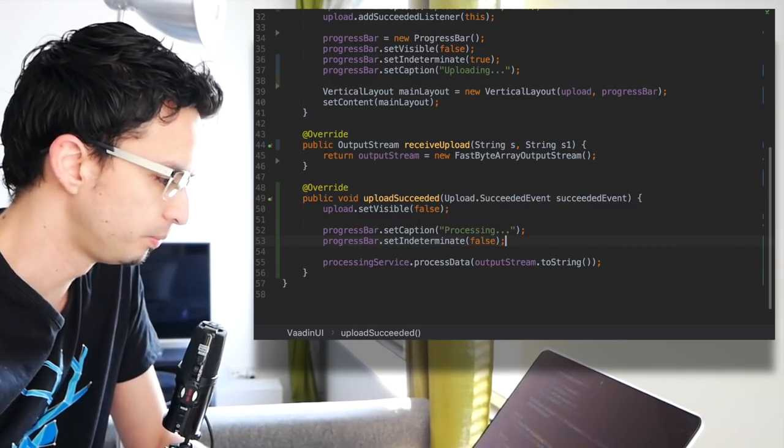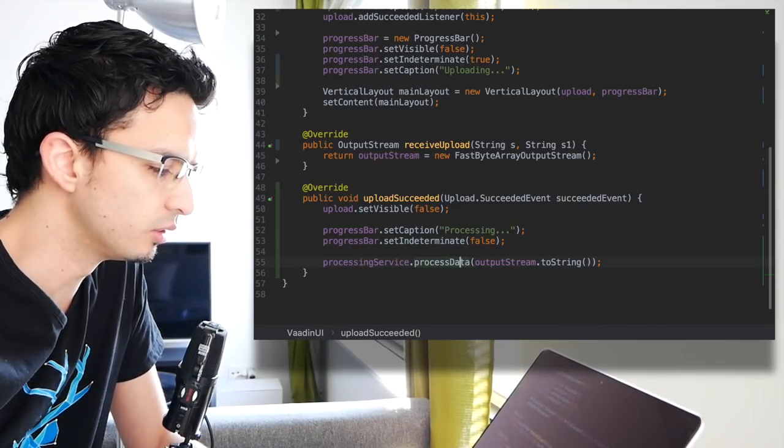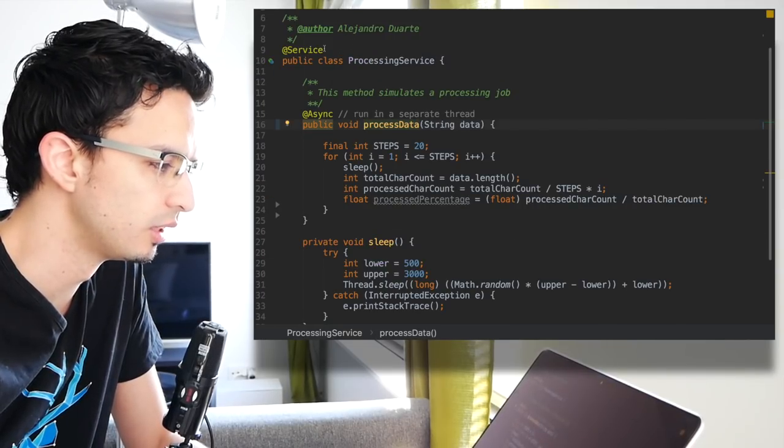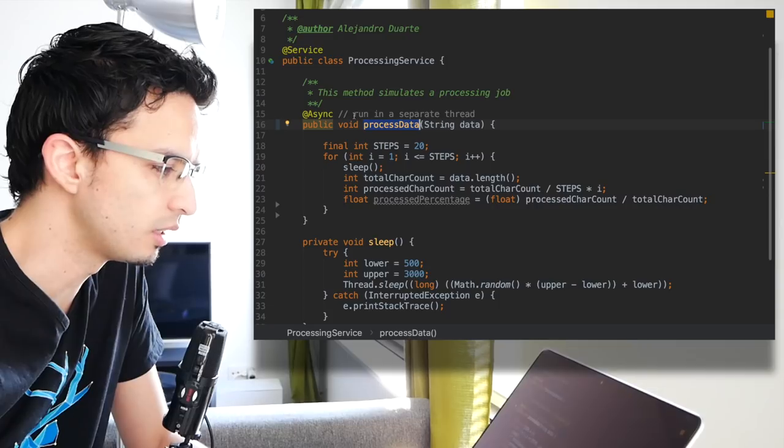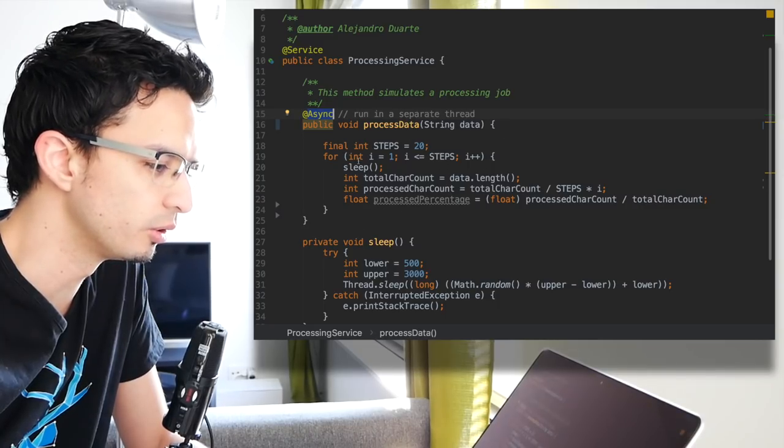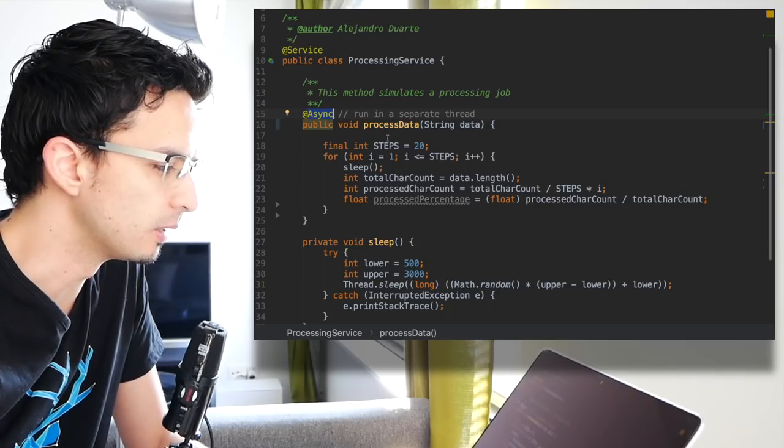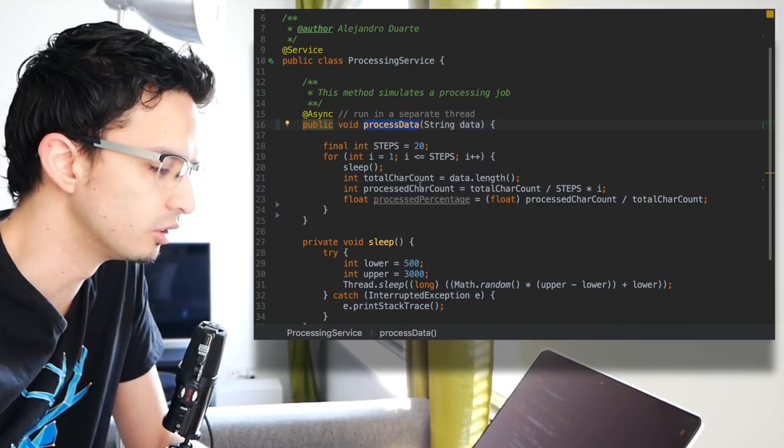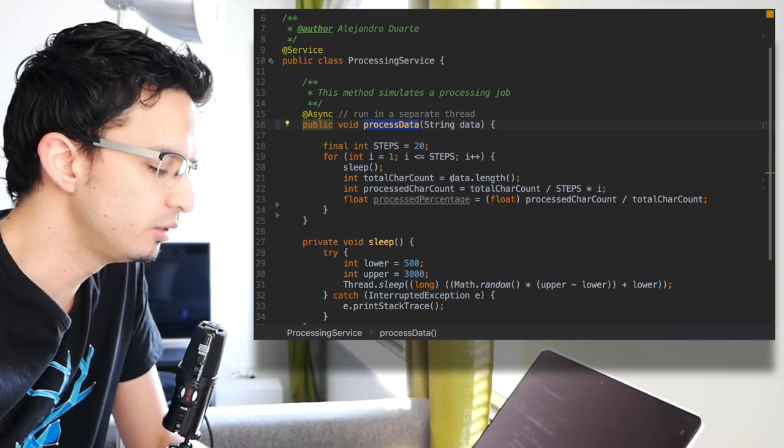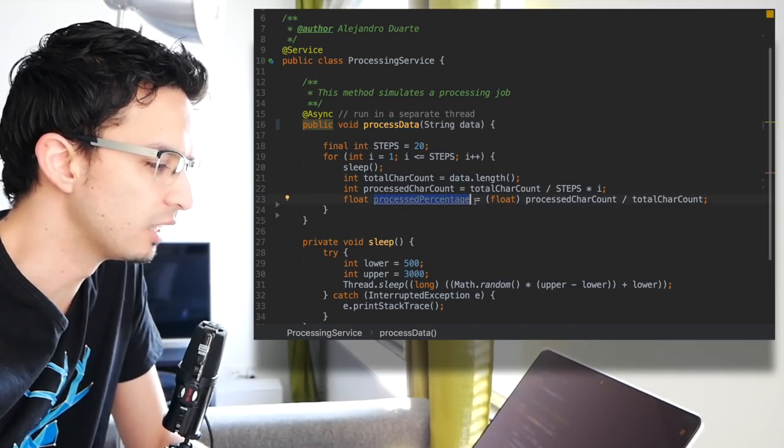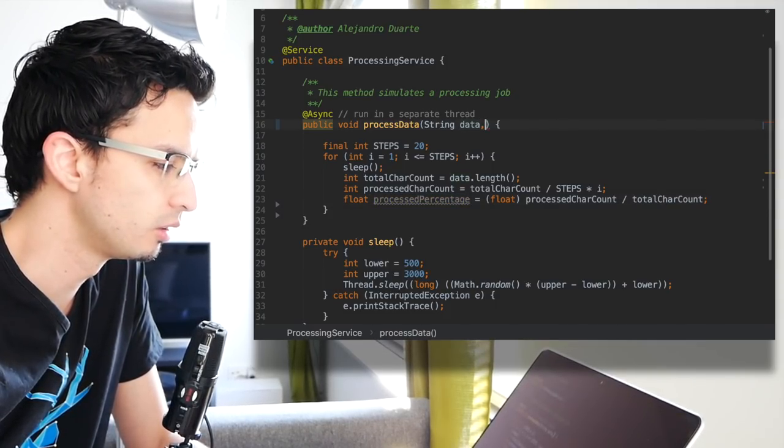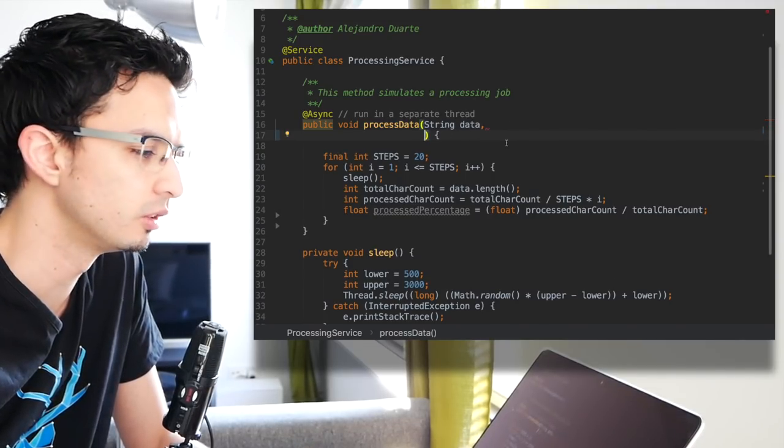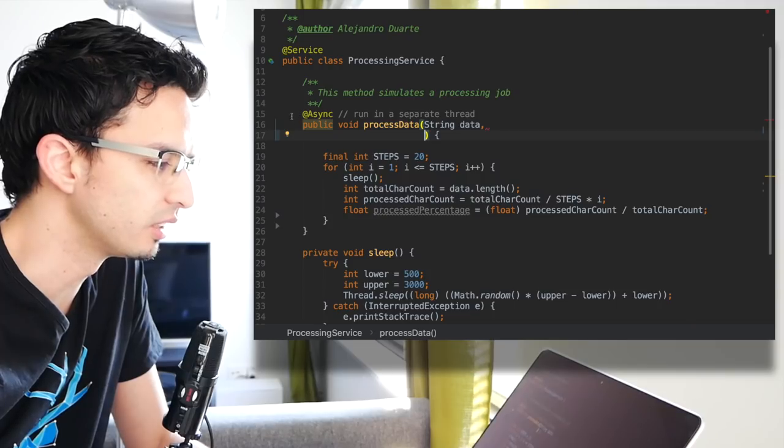We need some way of setting the value of this progress bar. Let's go inside this process data method. This is just a service class that contains the process data method that's going to run a separate thread. I'm using here the async annotation. This means that Spring is going to create a thread and run this inside that thread. It's asynchronous, so in the UI part it won't wait until this is done. Right now there is no way to let the UI know about the percentage that has been processed.